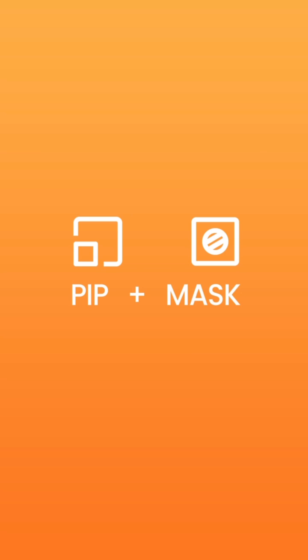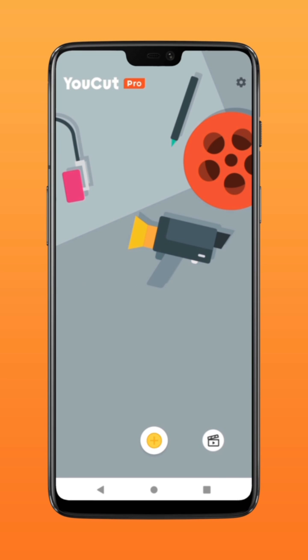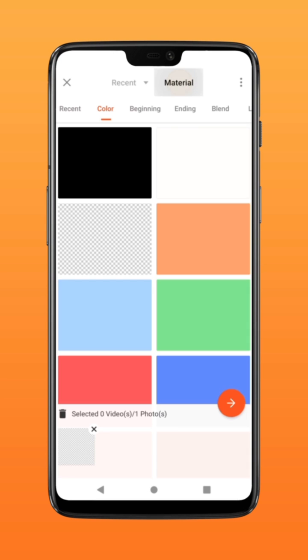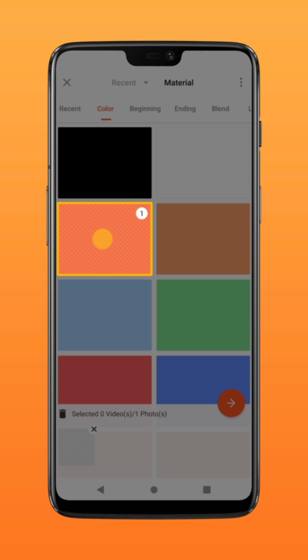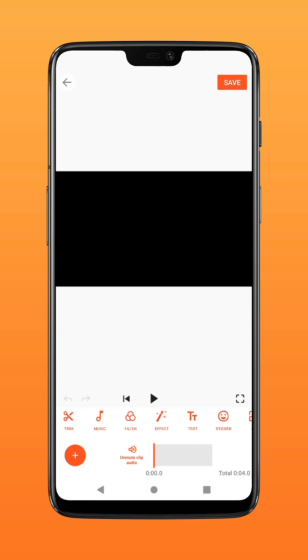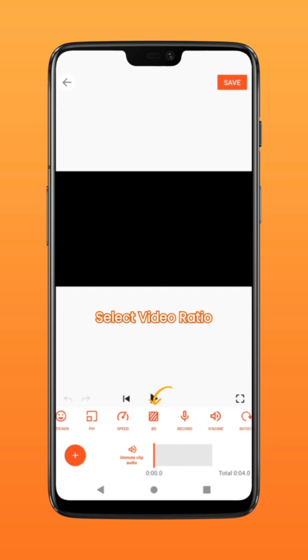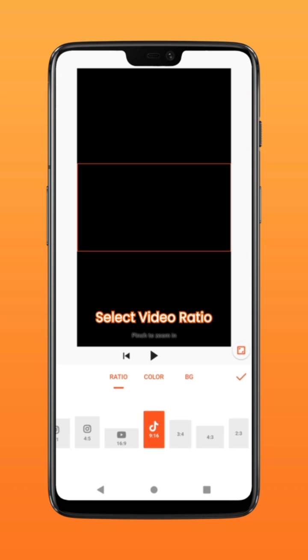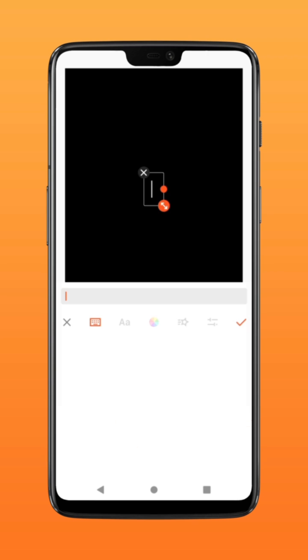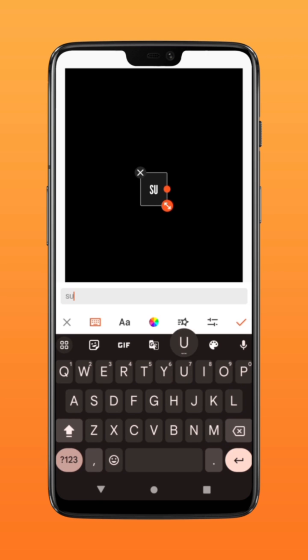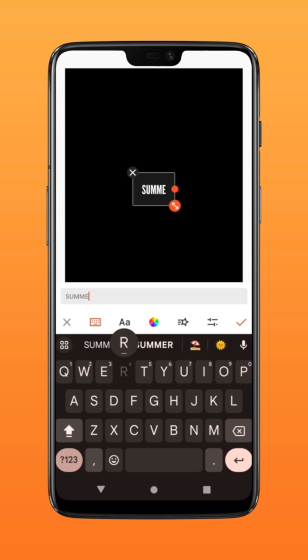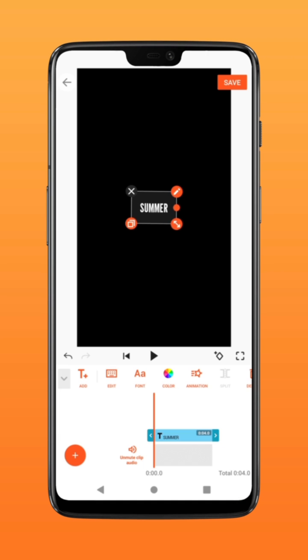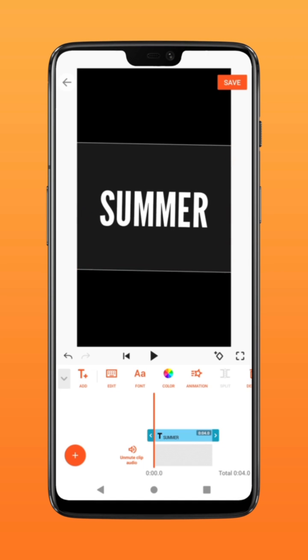Let's get started. First, create a blank background — click on BG and select the size you want. Click text and type in your text, then scale the text accordingly.